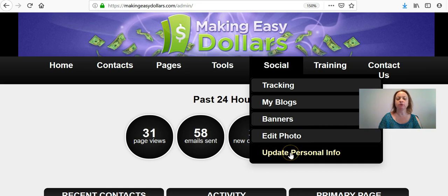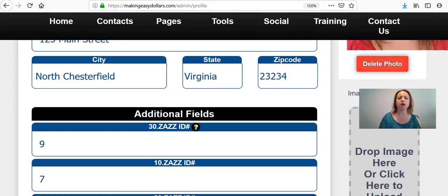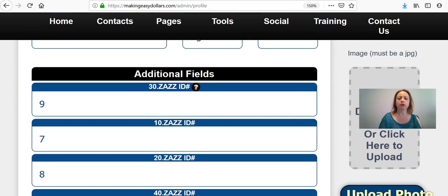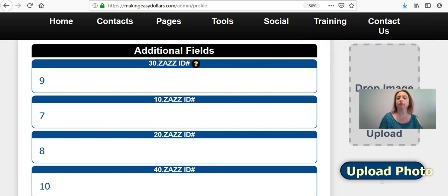Go to Social and click Update Personal Info. This is where you would update any of your information, even if you're updating a Google Voice number or your email address. Right now we're going to talk about referral numbers. It's very important that you update your referral numbers because if you do not, your sponsor is going to get paid for your referrals — and we don't want that happening.